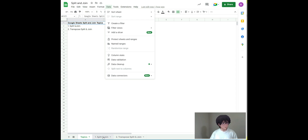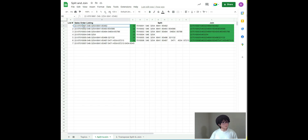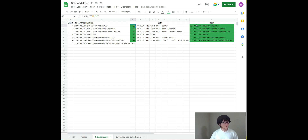For example, in this tab we have the list of sales orders. I use the split formula to actually split sales orders by the digits, and then I use the join formula to basically join the digits only, so I have clean records of digits-only sales orders.